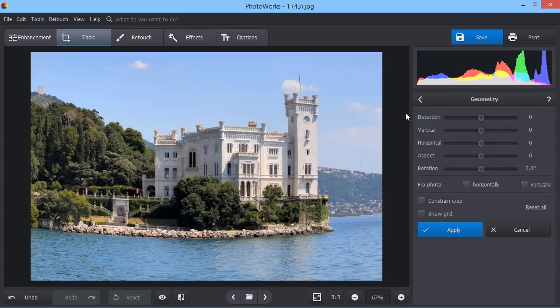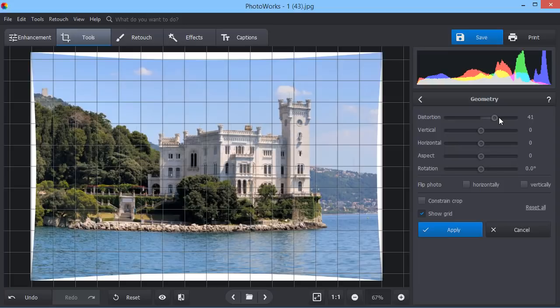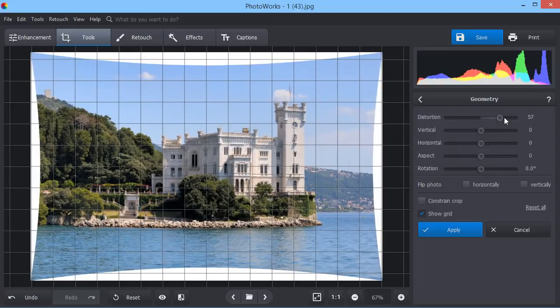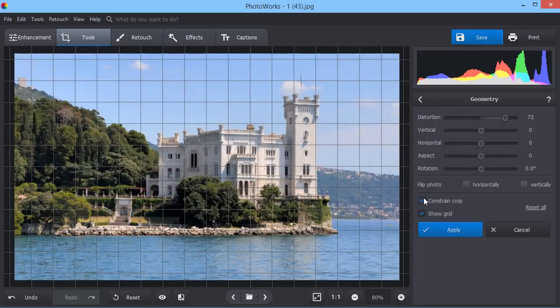Fix the distortion or tilted horizon with the geometry tool. Here we are using this tool to make the vertical lines of the building straight. Don't forget to enable the grid. This will help you see the distortion.